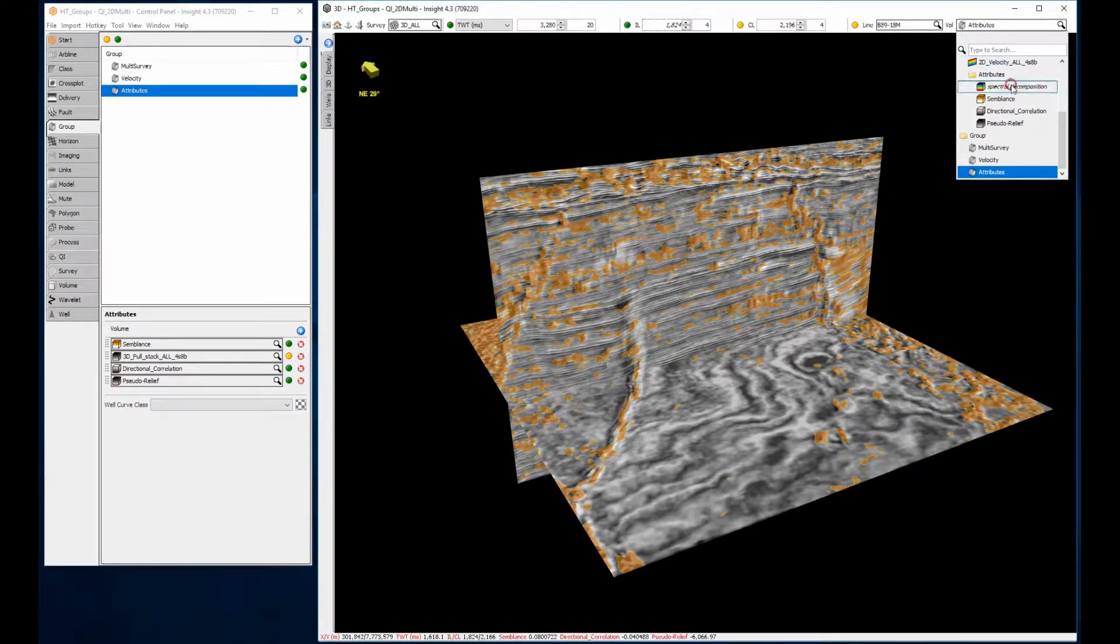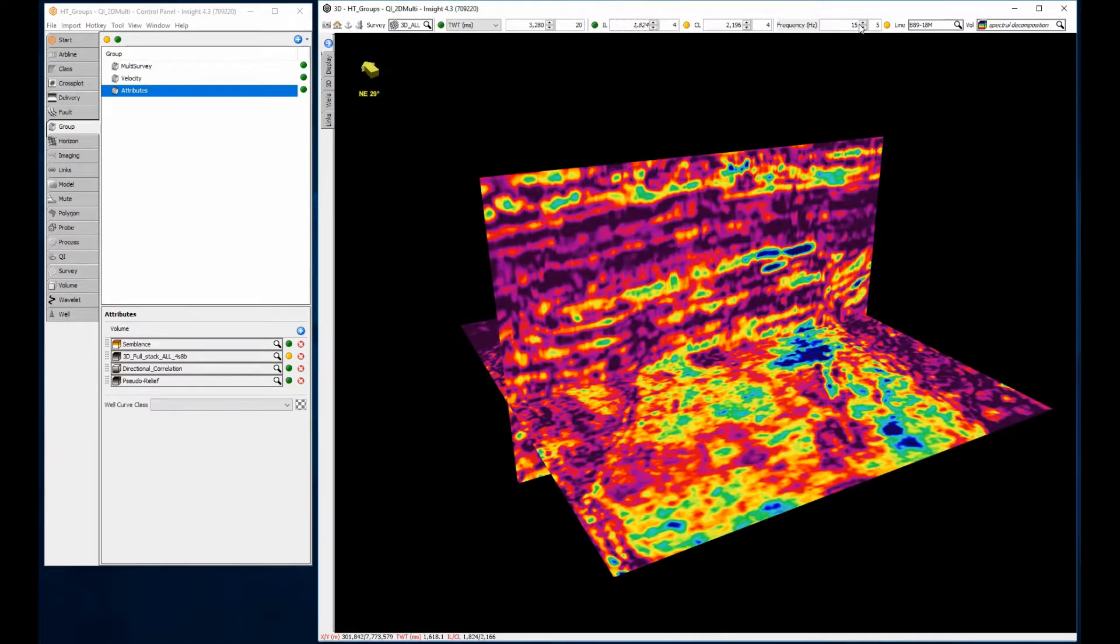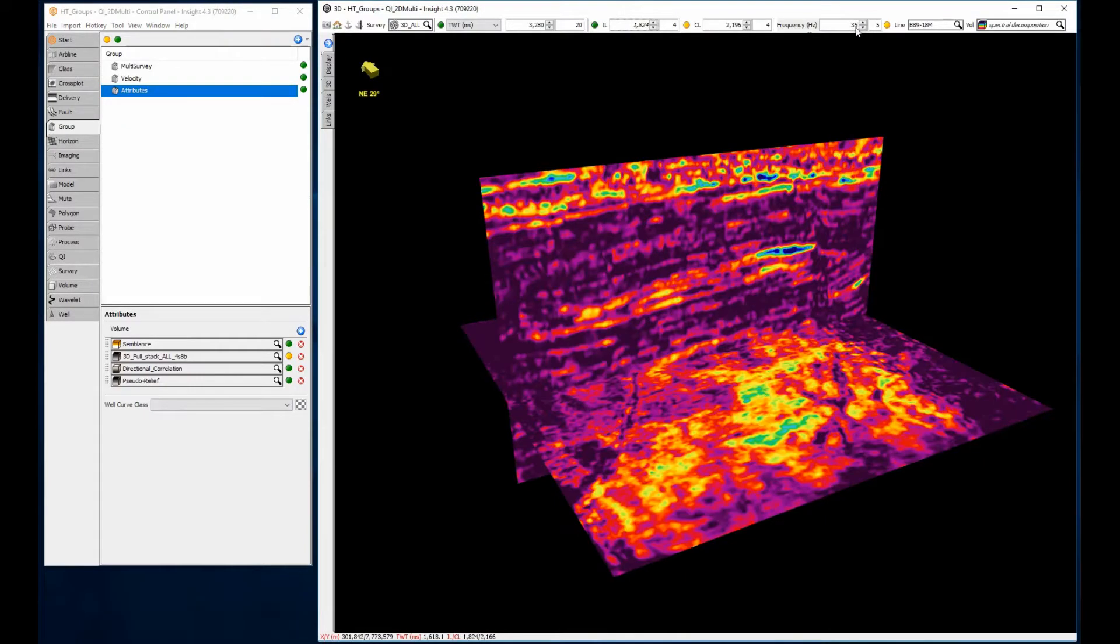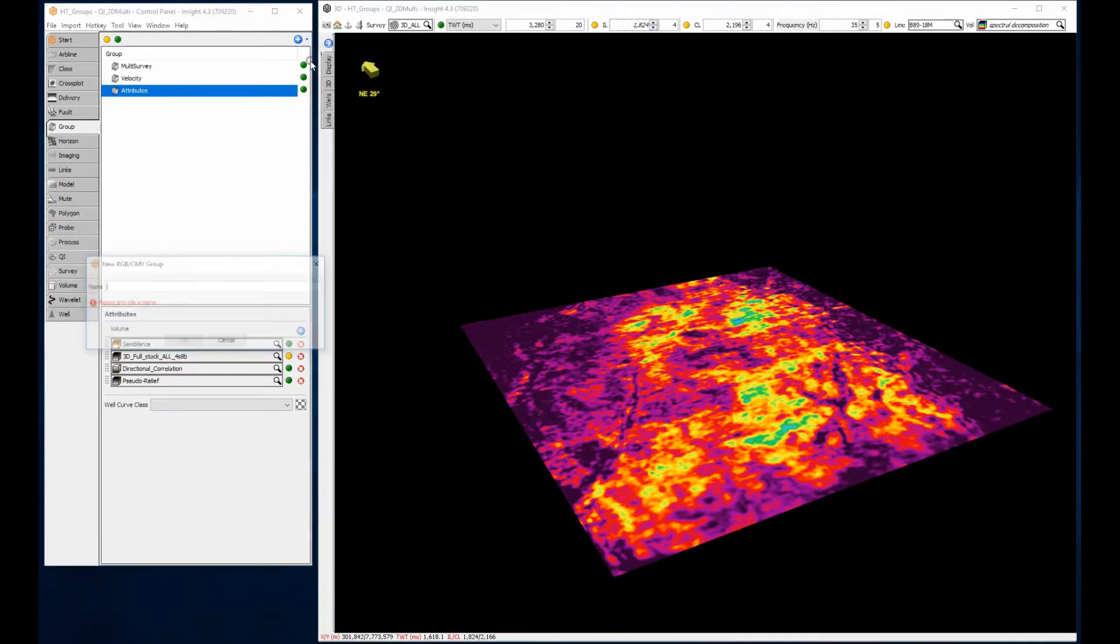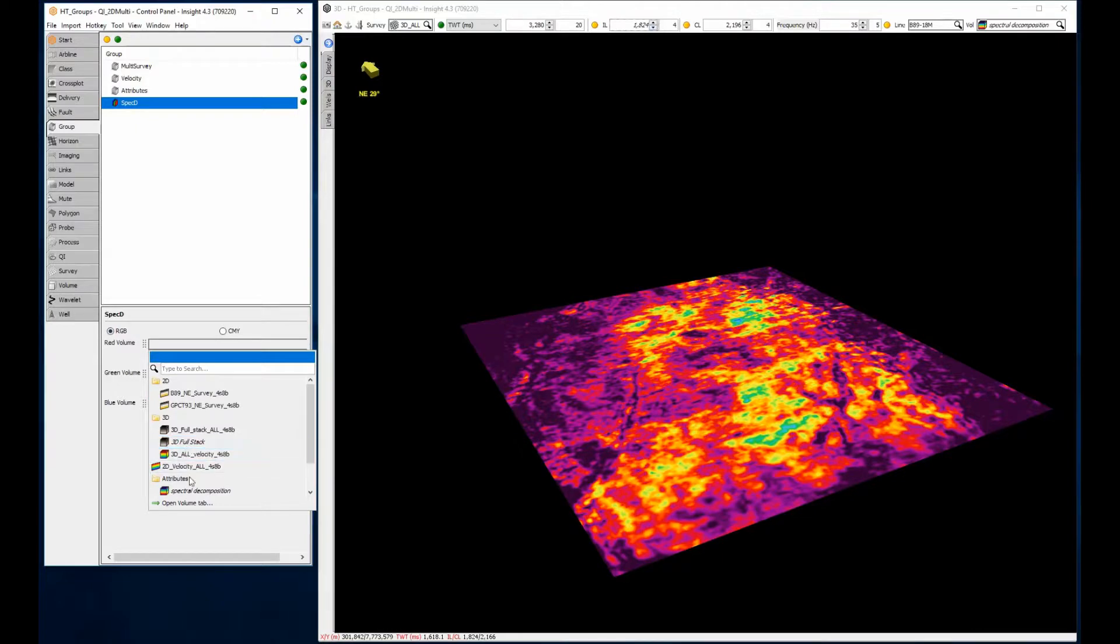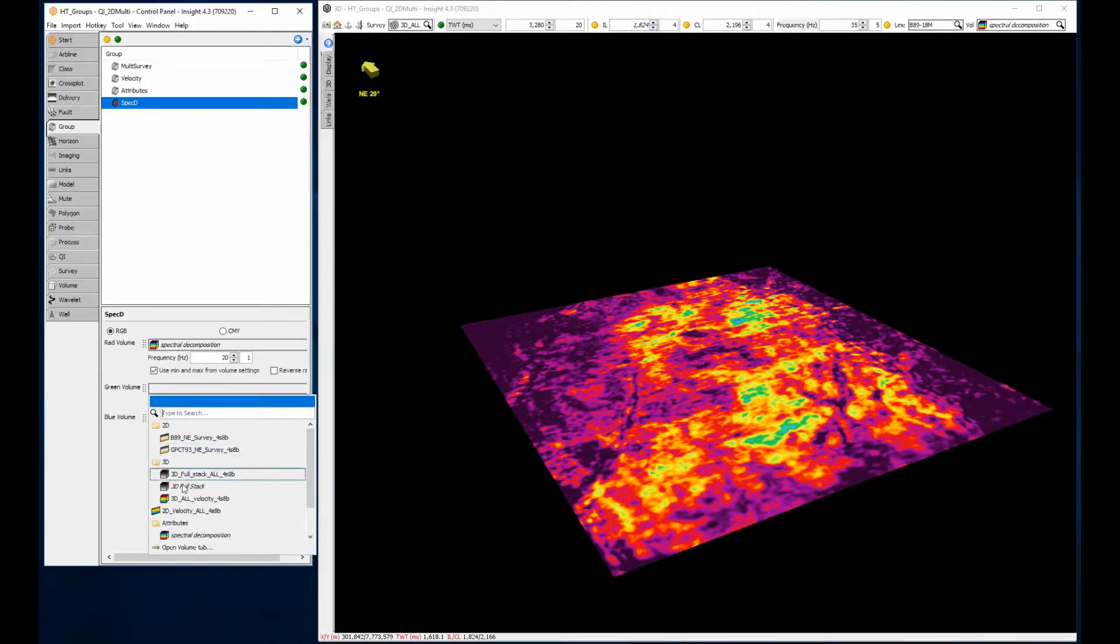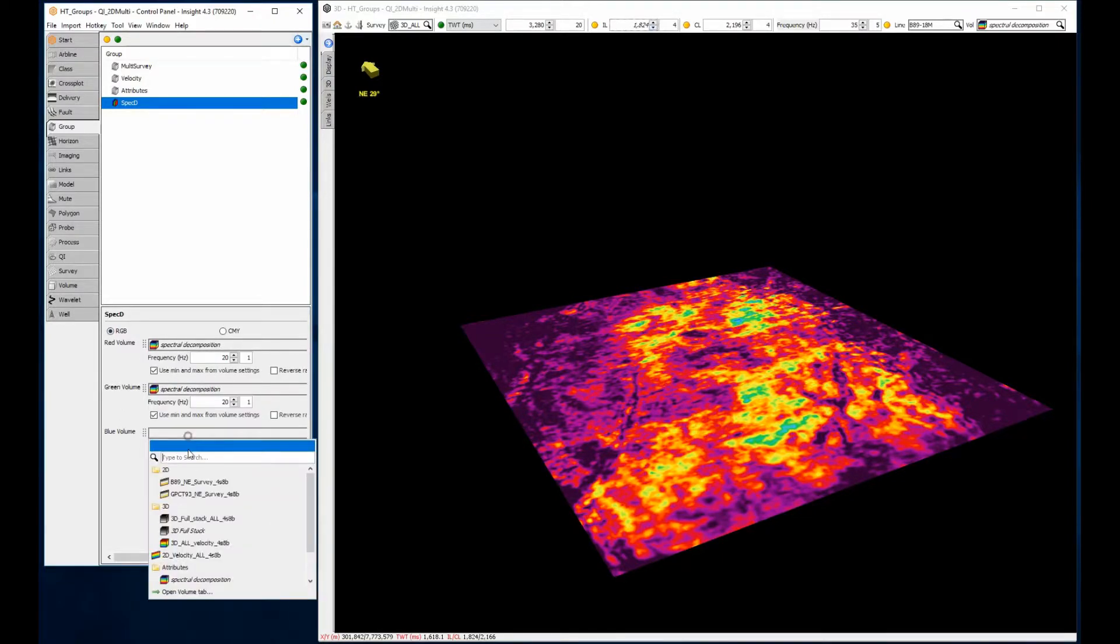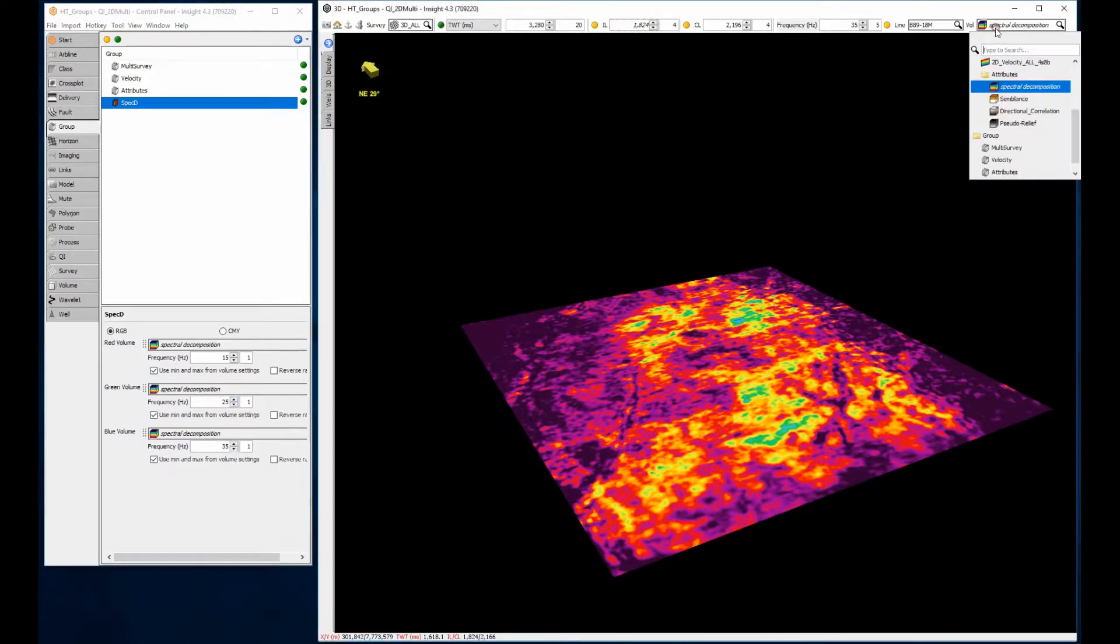The final example works well with spectral decomposition. Here I have various frequency volumes from the spec decomp process. Creating an RGB group, assigning red to low frequency, green to mid and blue to high frequency, I can see a composite image showing where each of the three selected frequencies are brightest.